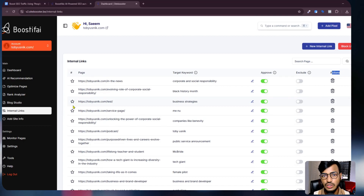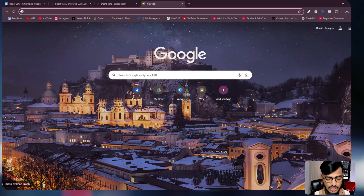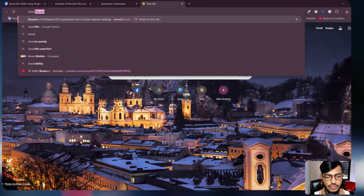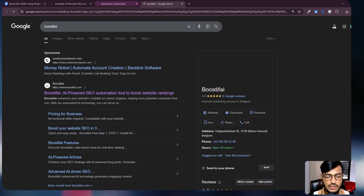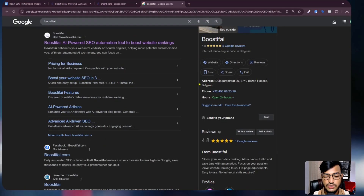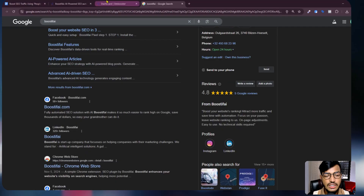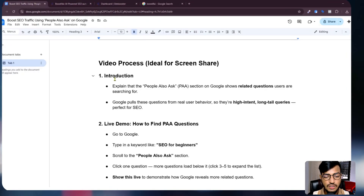I highly recommend you to use this tool so that you can rank your website higher on Google. When I search 'Boostify' you can see they are showing the full data for me. You can use this tool for your website as well.